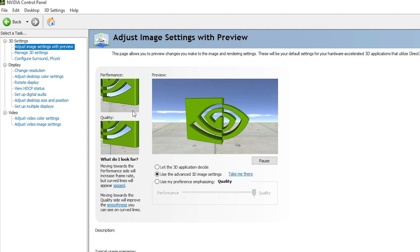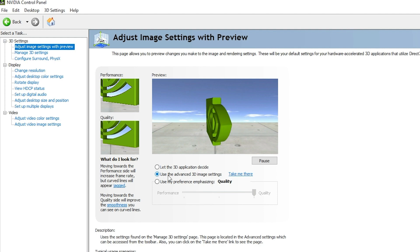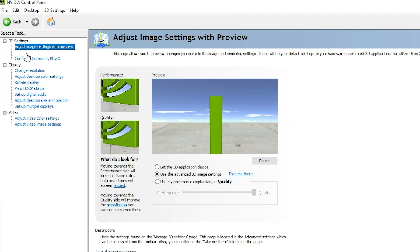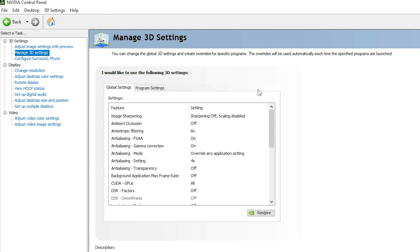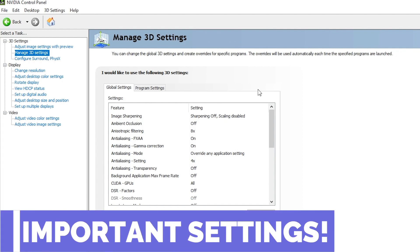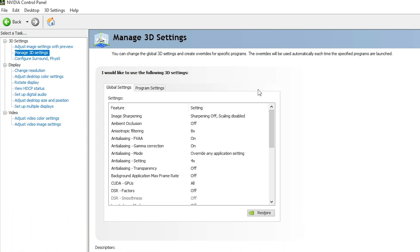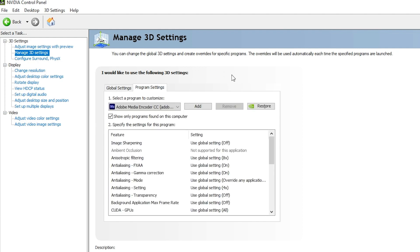Once inside the NVIDIA Control Panel, click on the first option: "Adjust image settings with preview," and make sure you use the Advanced 3D image settings. Select the second option there, then click on "Manage 3D settings" just below. You will see two tabs: Global Settings and Program Settings. Global Settings applies GPU settings to all applications, but I recommend using Program Settings, which applies settings to a specific application.